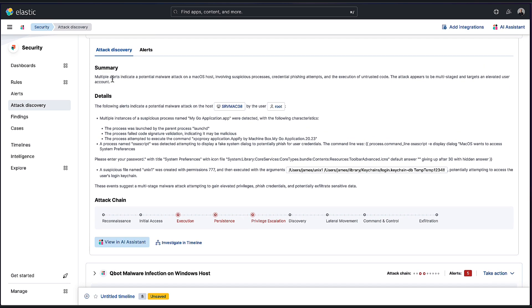So it says, looking at the summary first, there are multiple alerts indicating potential malware attack on this macOS host, involving suspicious processes, credential phishing attempts and execution of untrusted code. The attack appears to be multi-staged and targets an elevated user account.